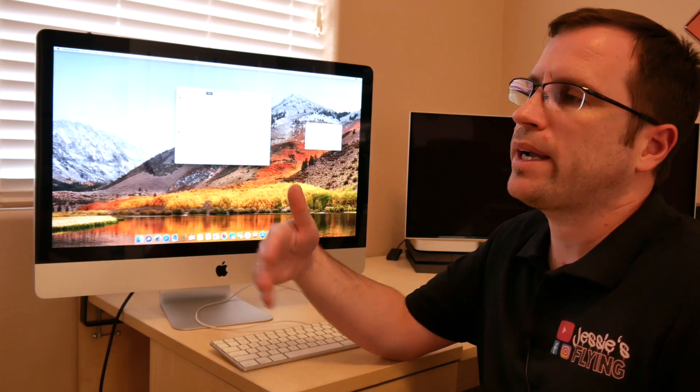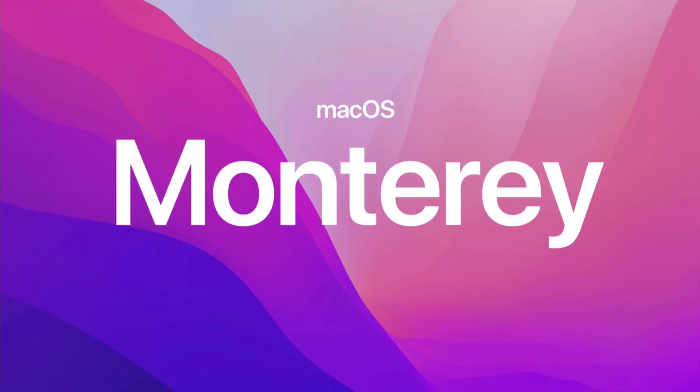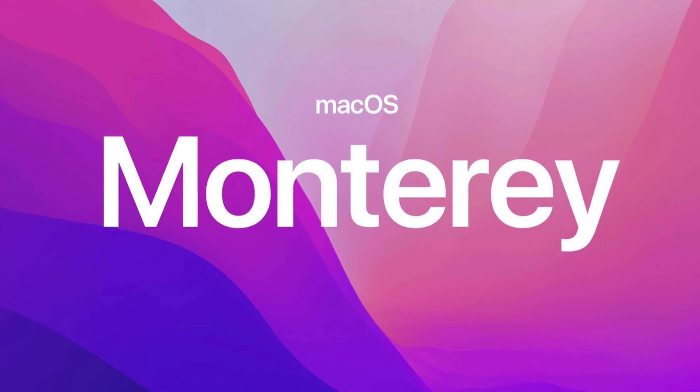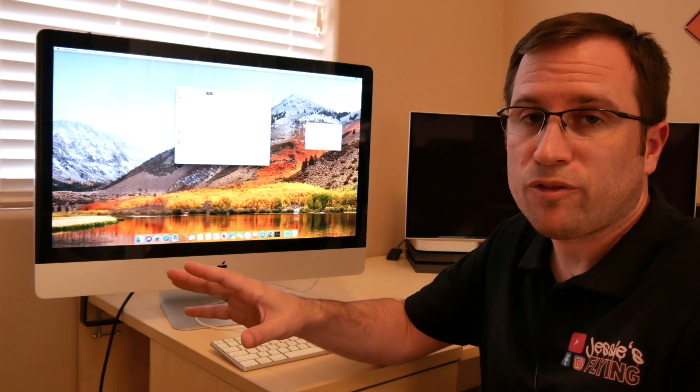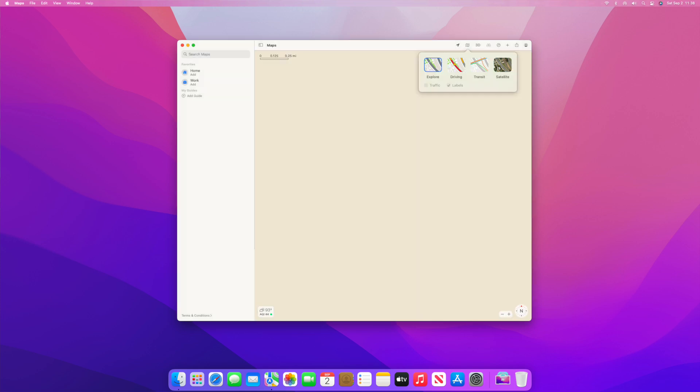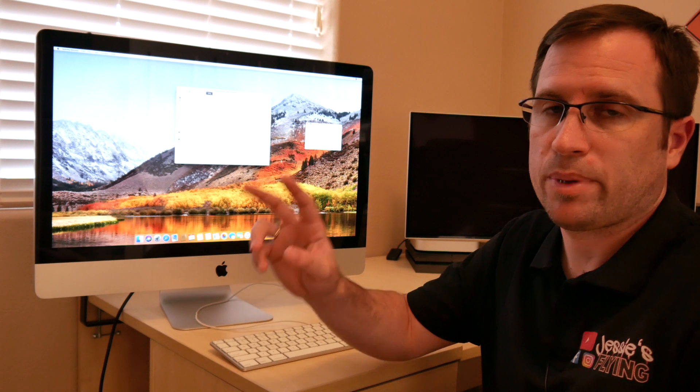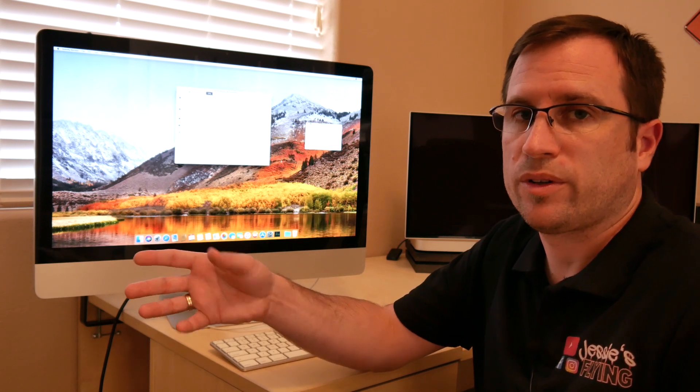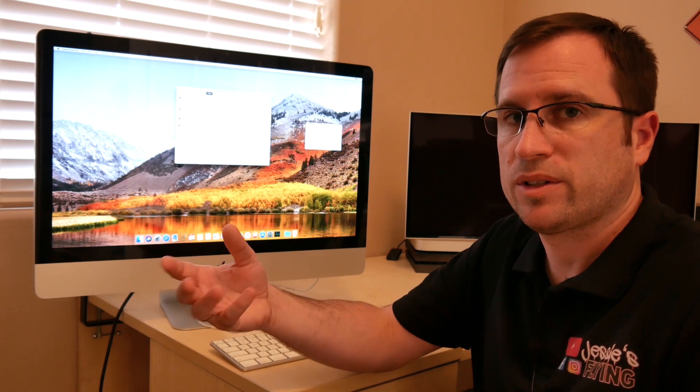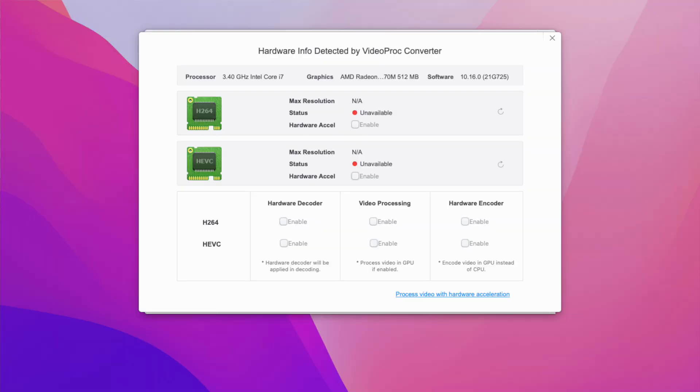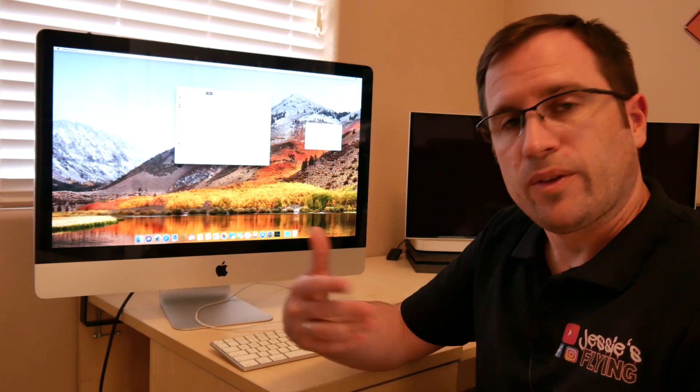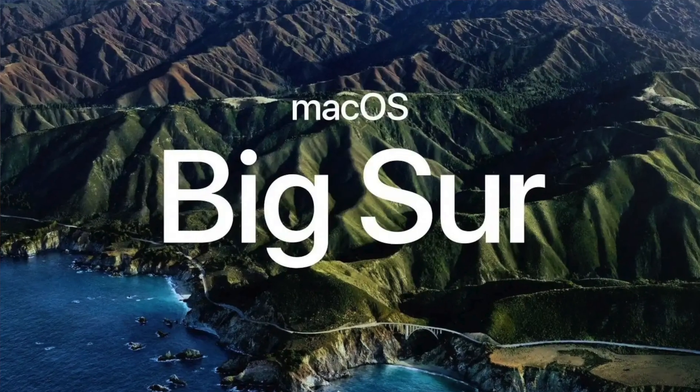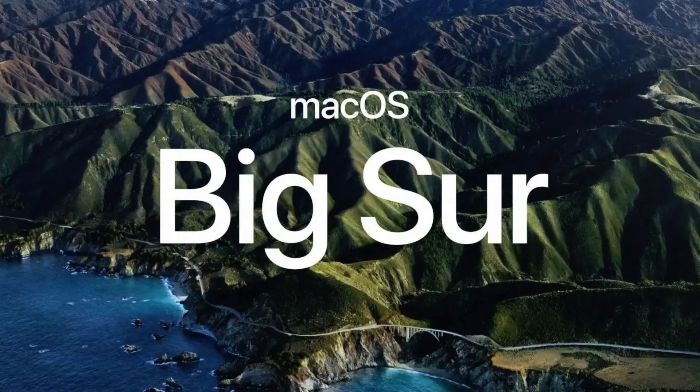So I thought, okay, just go back to Monterey. And with Monterey, you have Bluetooth, but the same problem with the Maps app. Just black and gray screens, depending if you're using explore mode or the satellite view. And obviously, you don't have any graphic acceleration for H.264 or HEVC. So then I went back to Big Sur. And with Big Sur, the maps are working. And that is my recommendation.